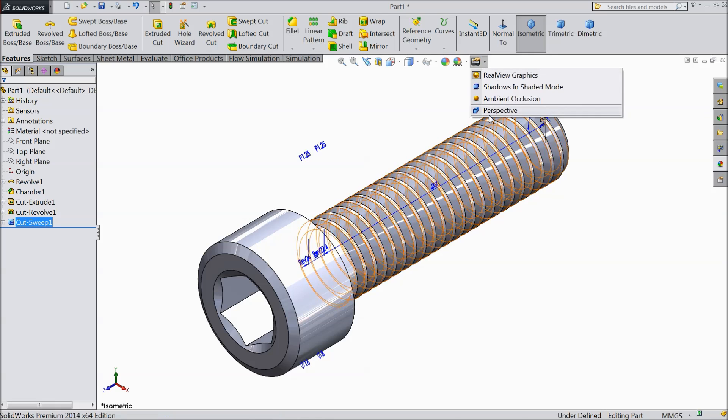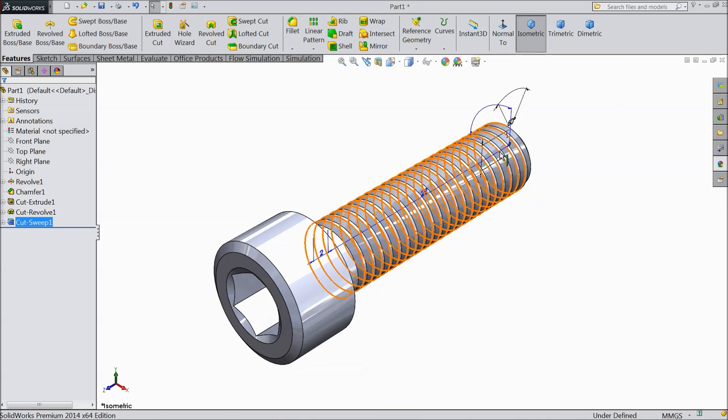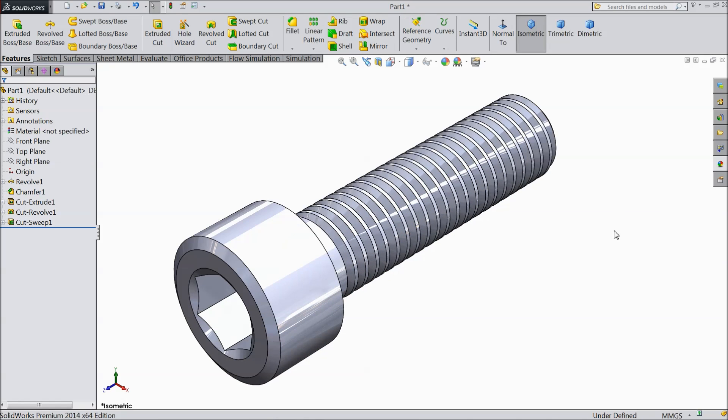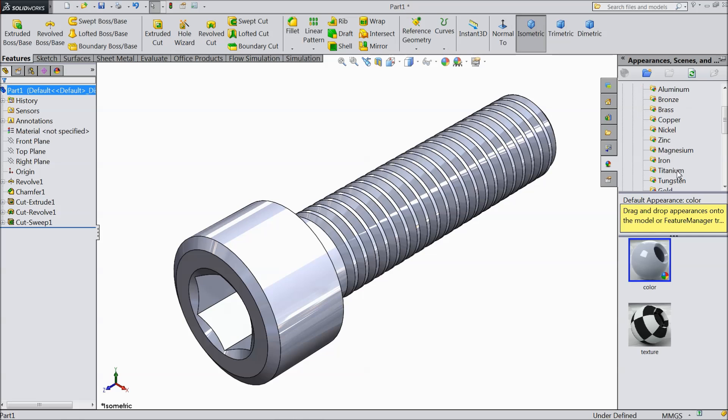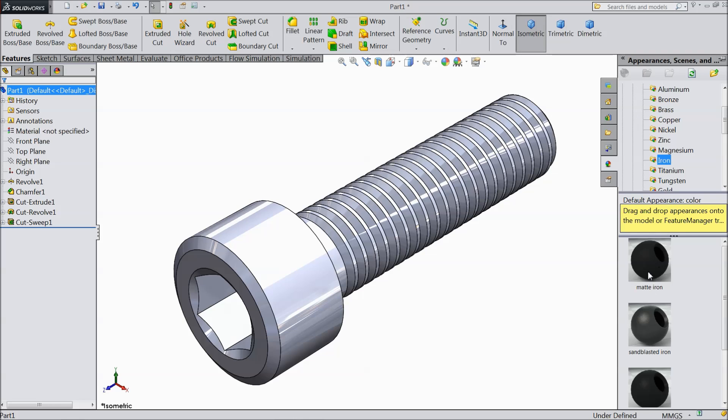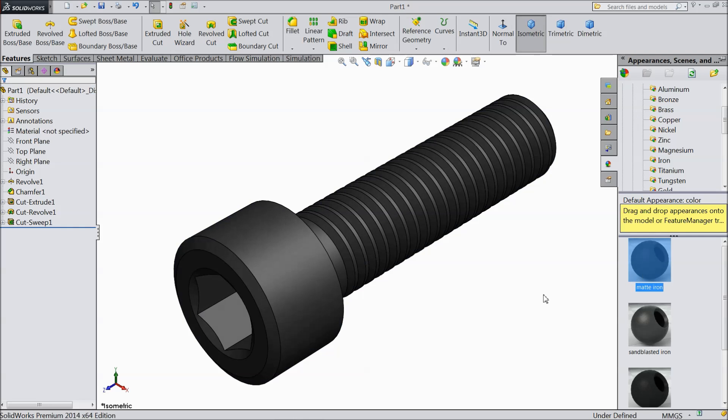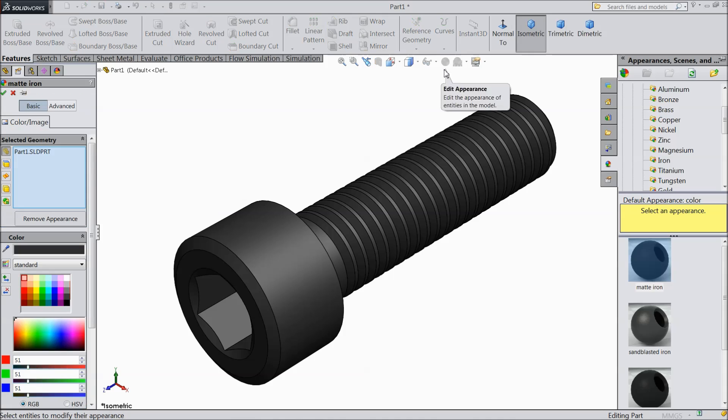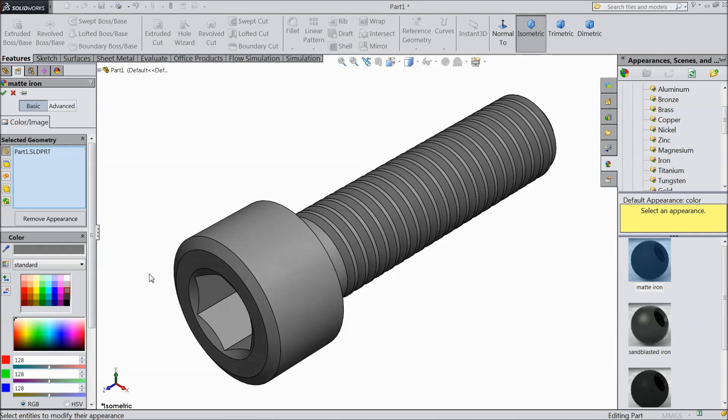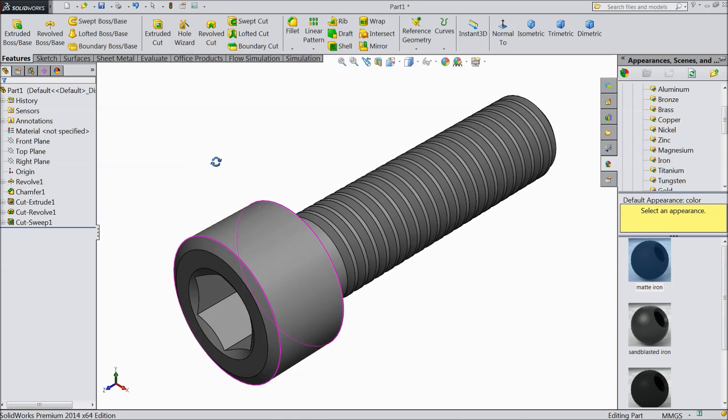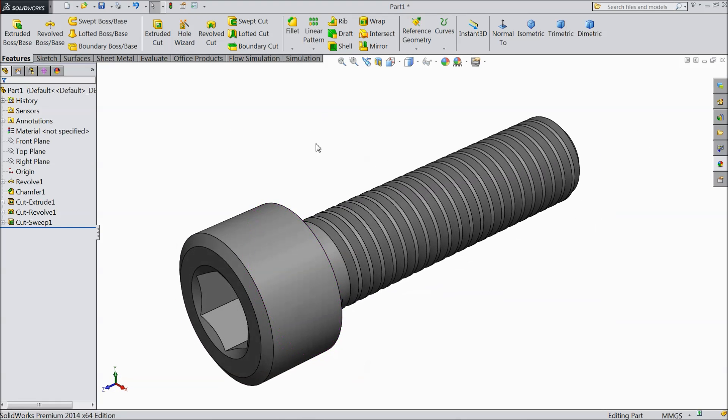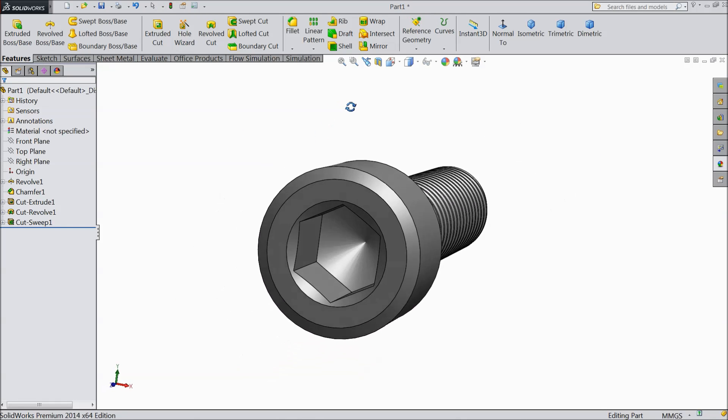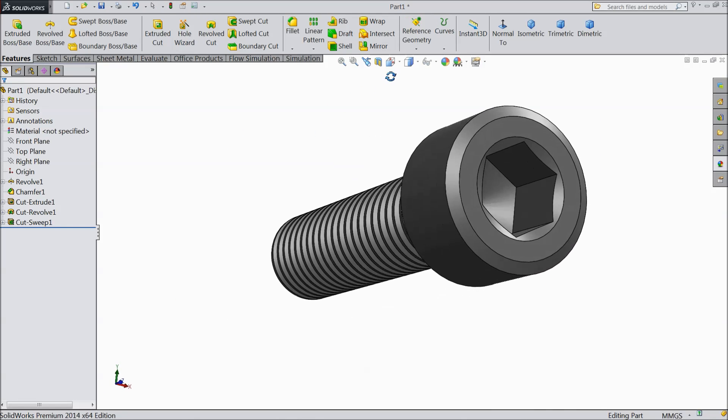Choose perspective. Go to appearance. Metal. Choose iron, met iron. And choose color. We want little light color. Okay. Now see, this is our beautiful Allen bolt.